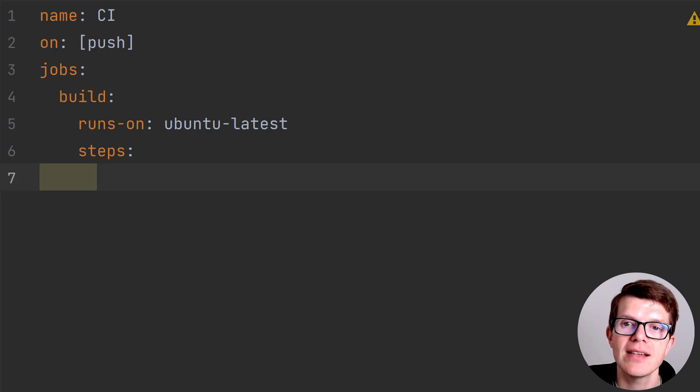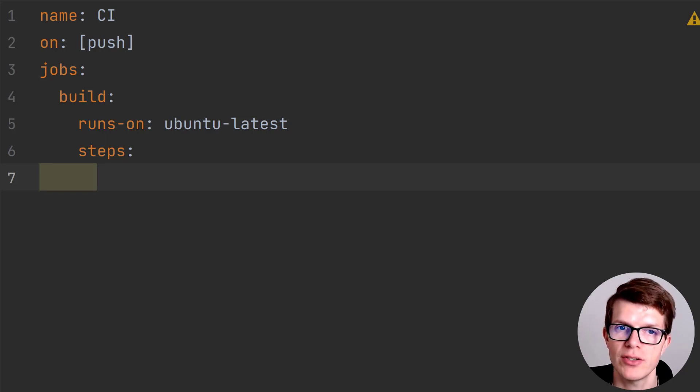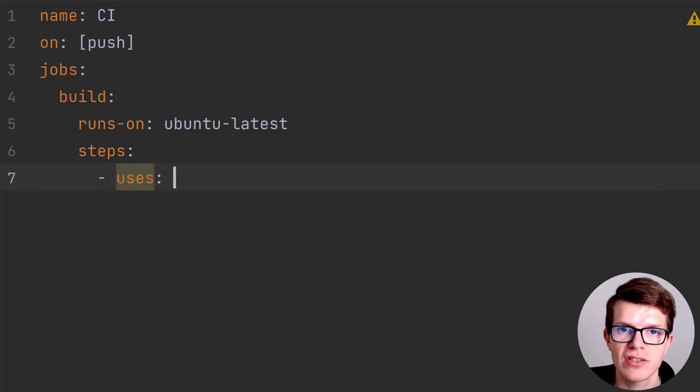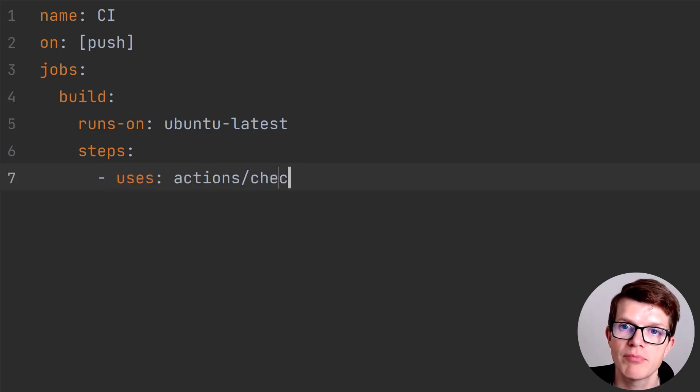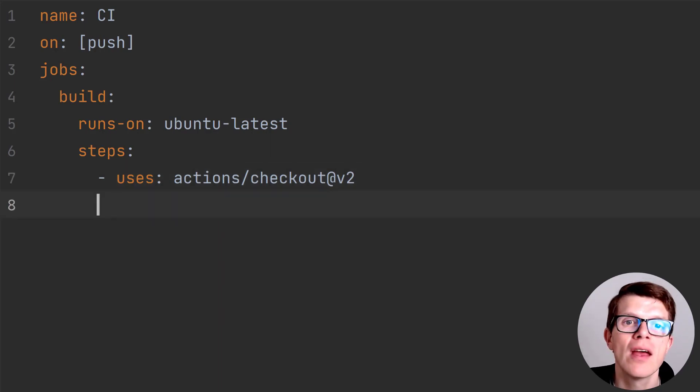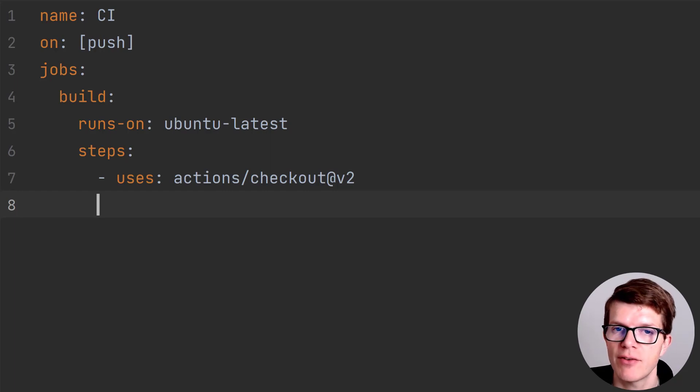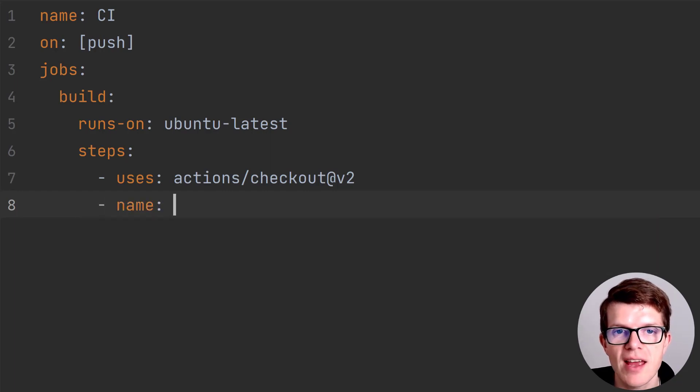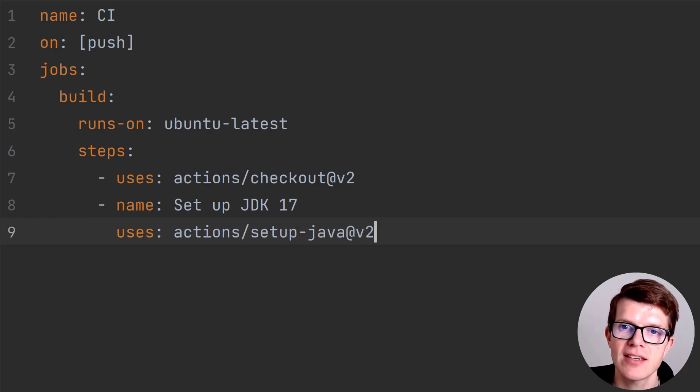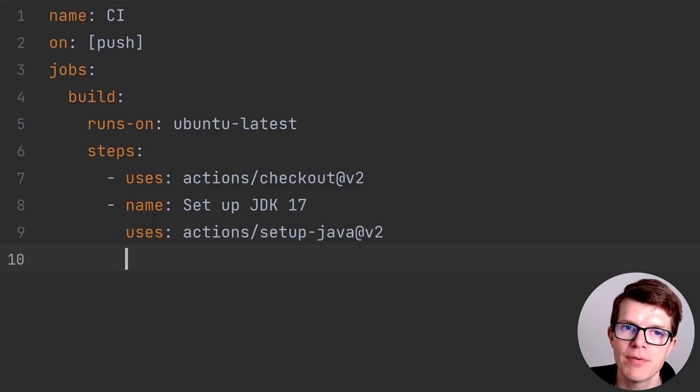Steps defines the work we want to run inside our runner. In our case, it needs to check out the code, install Java, then build the Gradle project. The first step is an action type step, which uses a GitHub provided actions slash checkout v2. The action contains a version number to ensure consistent behavior every time. The second step is another action type step using actions slash setup Java v2, also provided by GitHub.